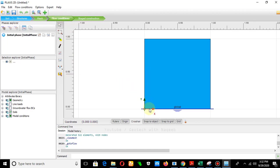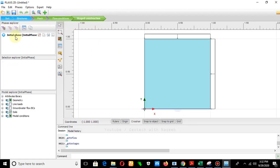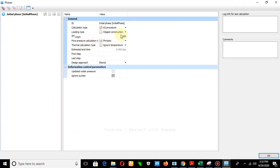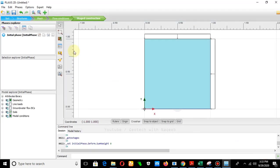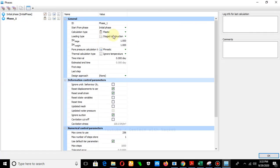Check the flow conditions — the water table is at the bottom. Move to the staged construction. In the initial phase, set the K0 submission with weight as zero because we are not concerned about weight in the initial phase. Add another phase titled 'Confining Stress'.